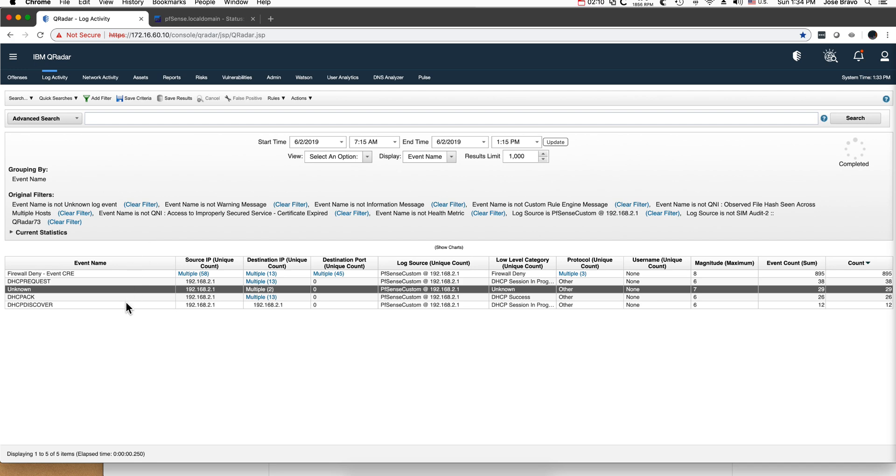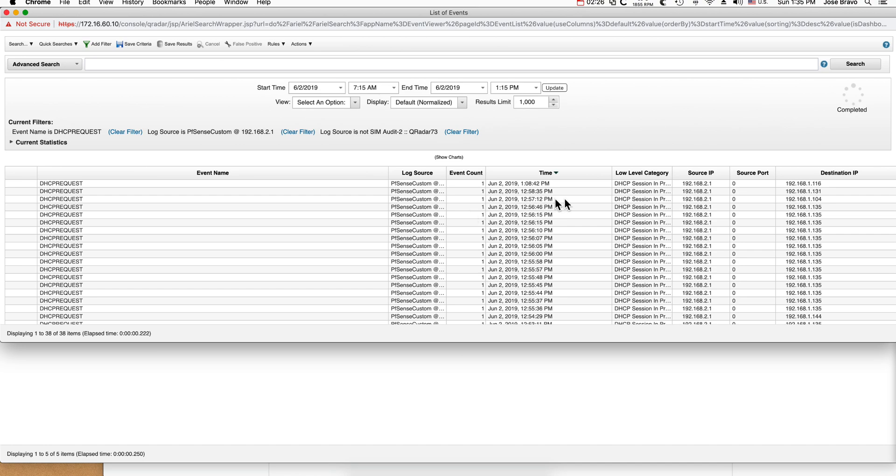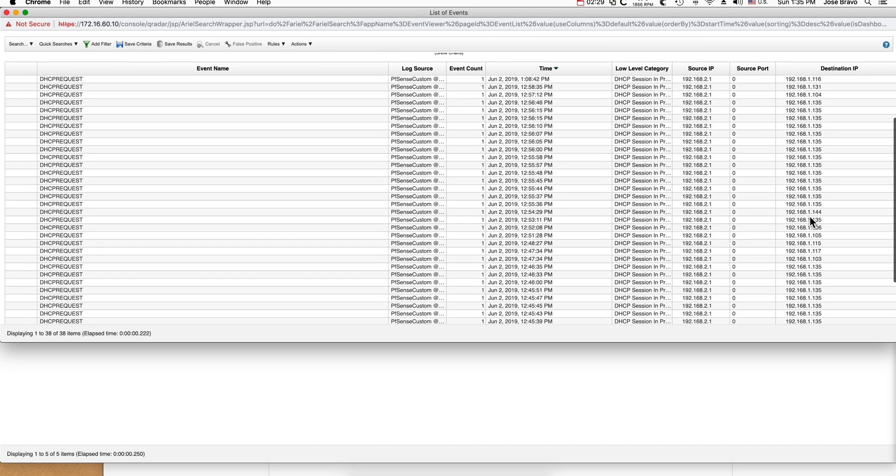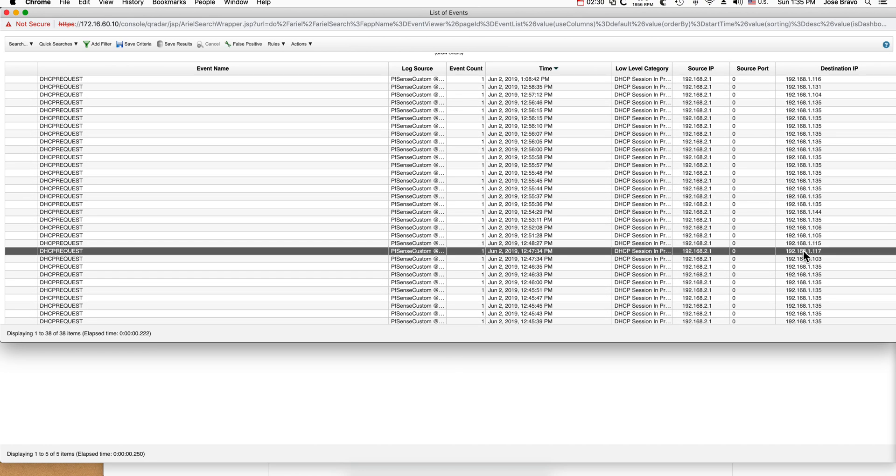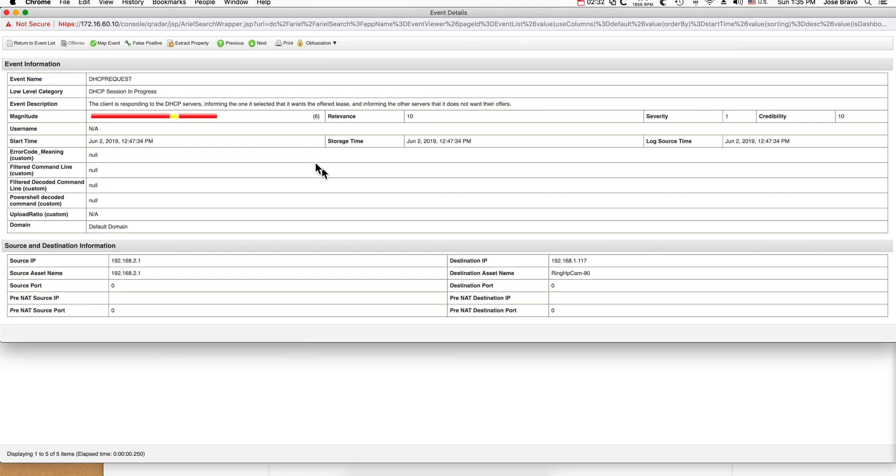So let me actually find one example. In here, and I already looked at this, that's why I'm going straight to it, this is one of my Ring cameras actually doing DNS requests, so the asset database should have been able to pick that up.